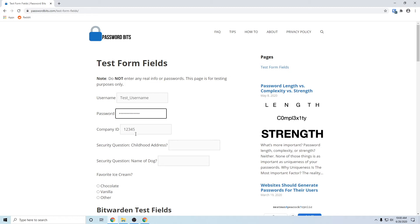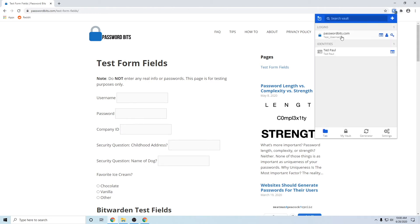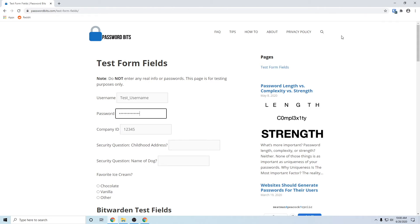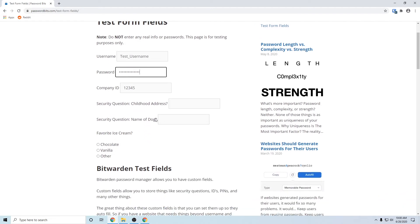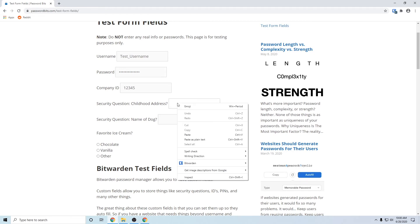So next time when you click on the Bitwarden extension, it'll also fill in the company ID right there. So a lot easier, a lot faster. So I'm going to reload this page so you can see how it fills in everything. So we just have Bitwarden autofill, and since we have that company ID in there, that will fill. You can also do it for other things, so we'll give you more examples.